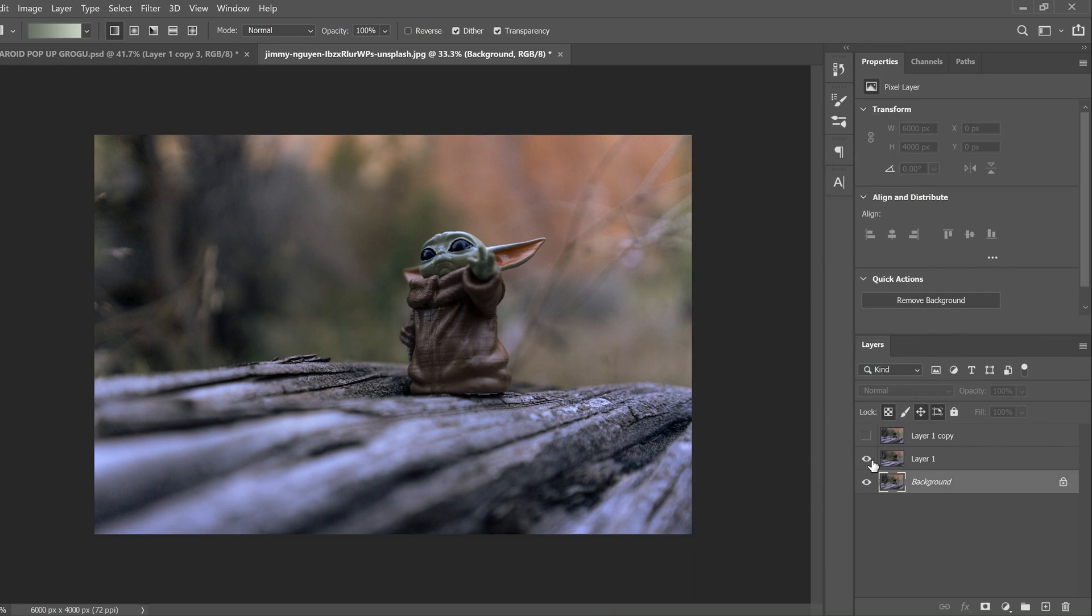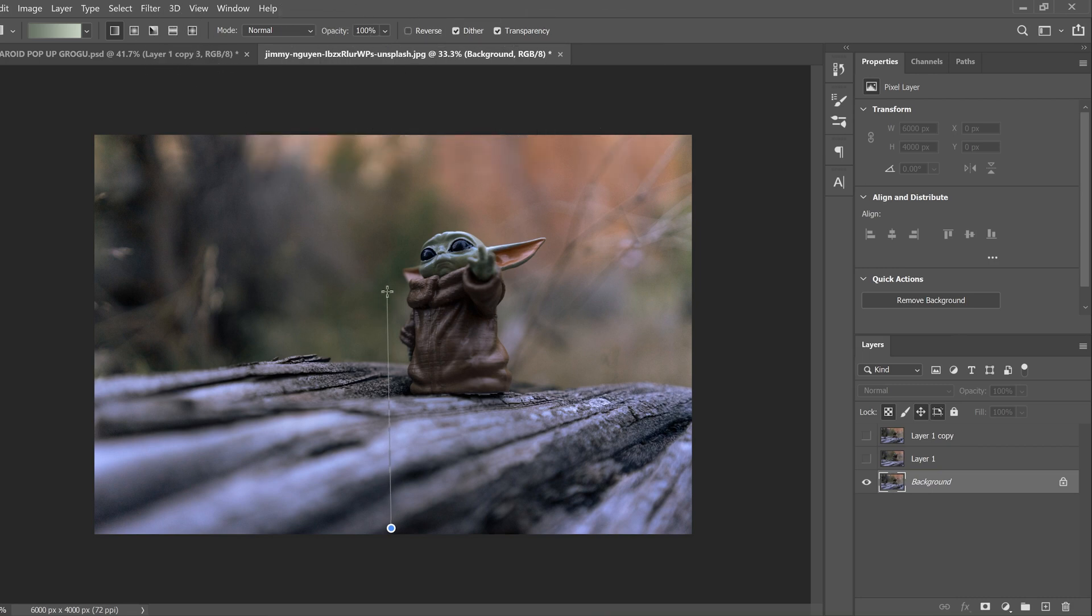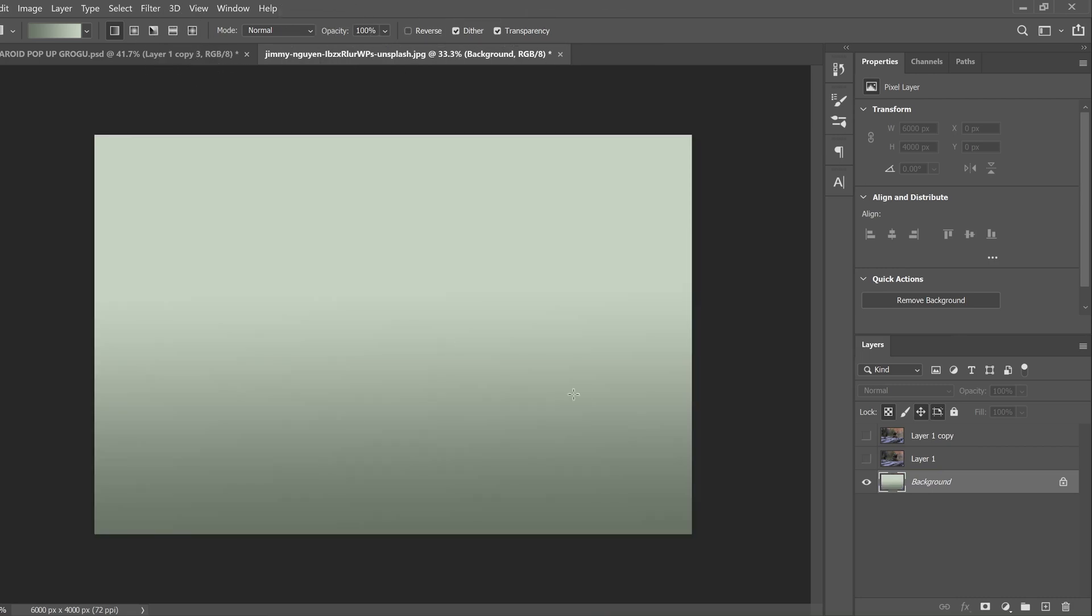Now we're going to hide layer one. Then with your gradient tool selected still, you're going to click near the bottom and drag about two thirds, like halfway or two thirds of the way up and let go. And that's going to make a gradient.